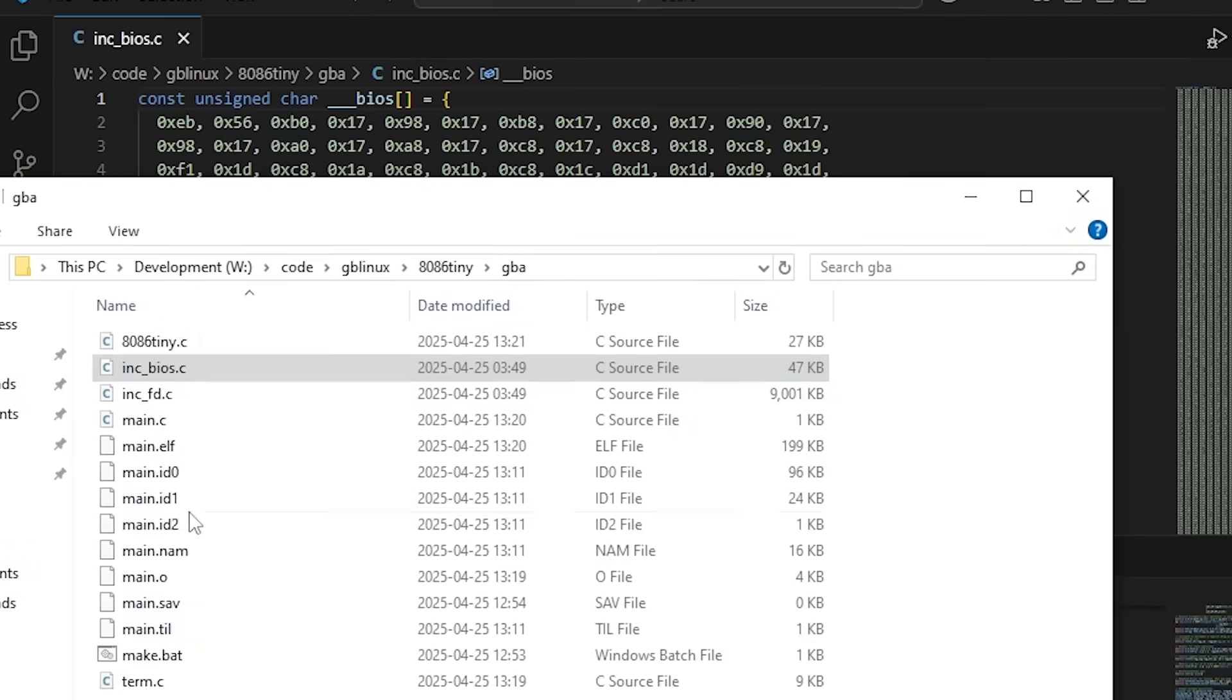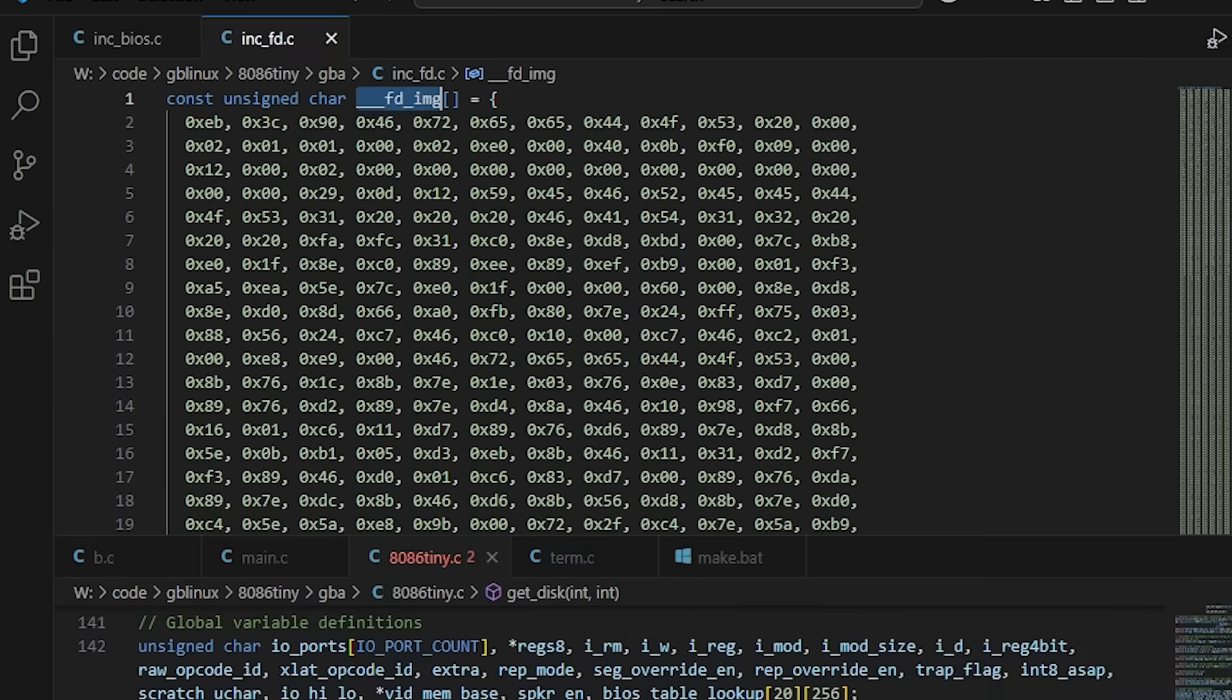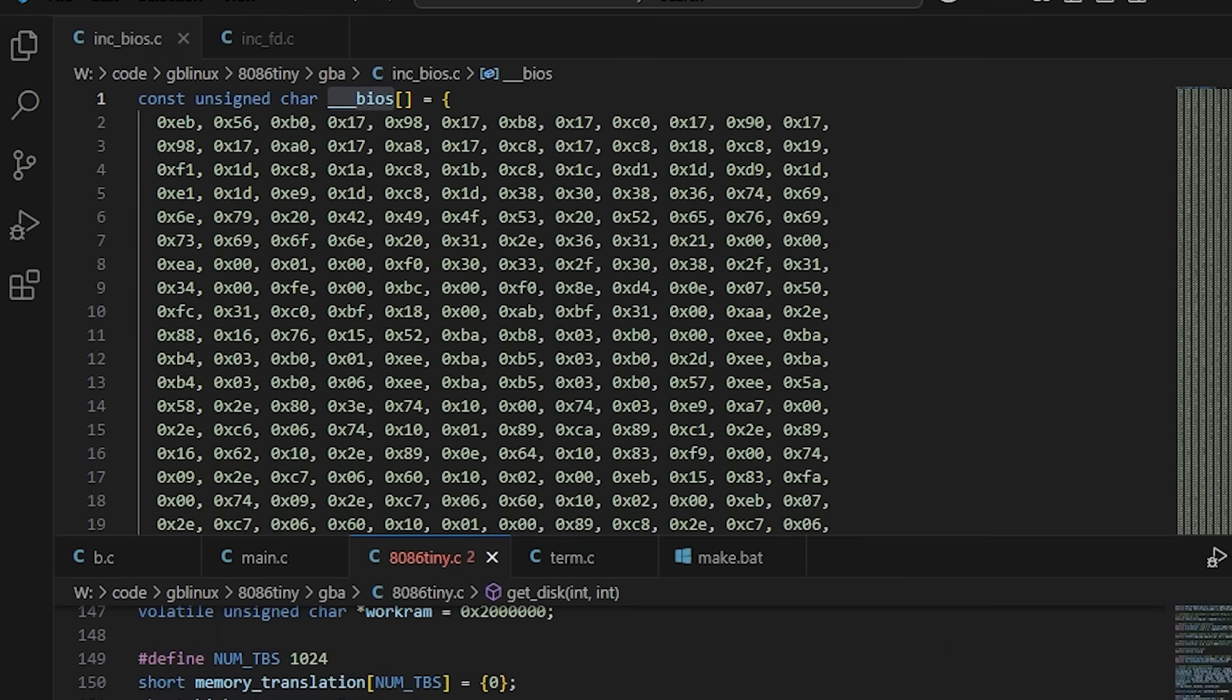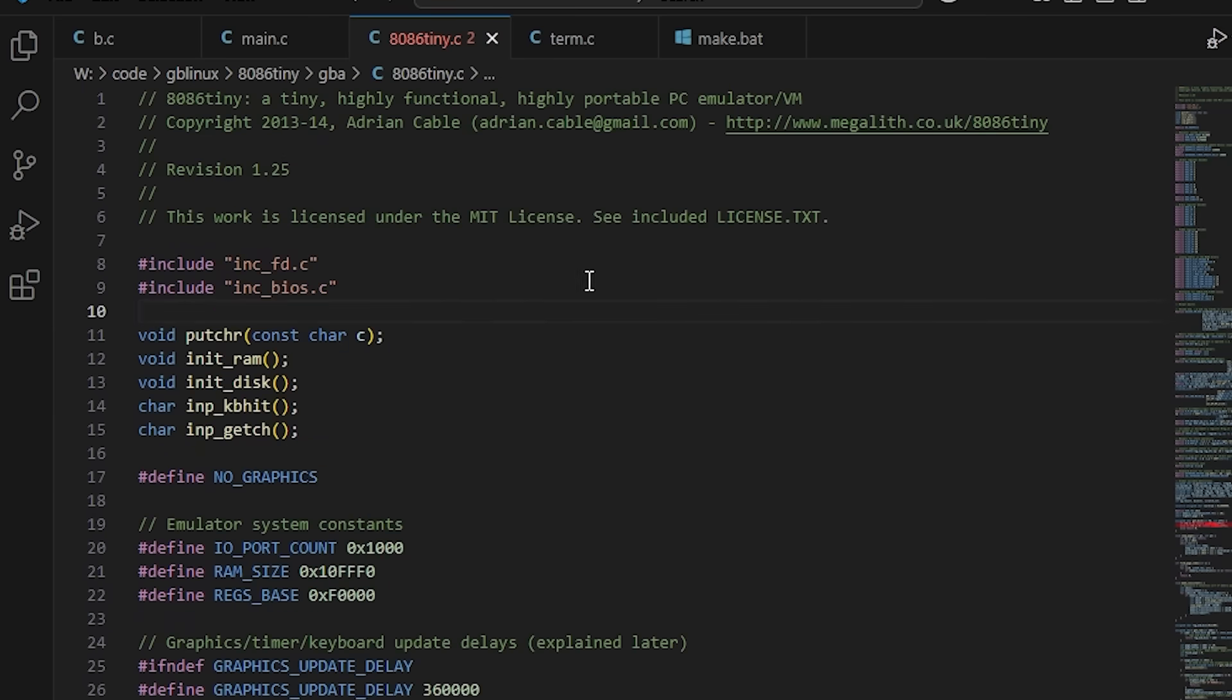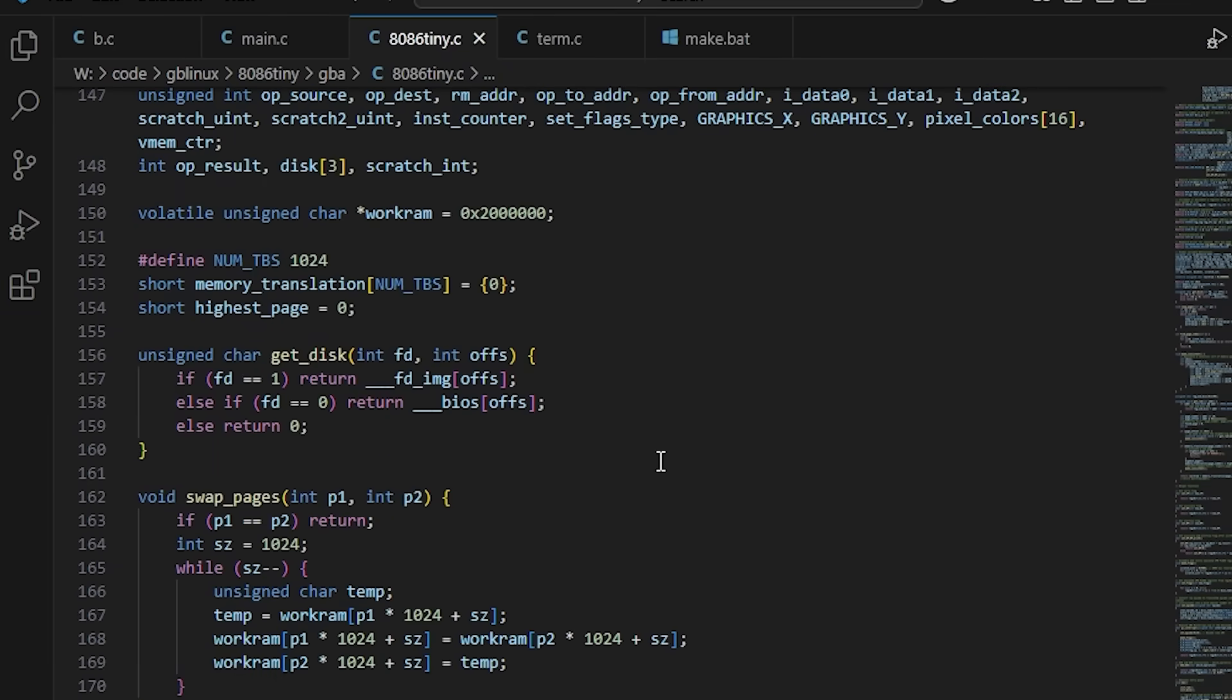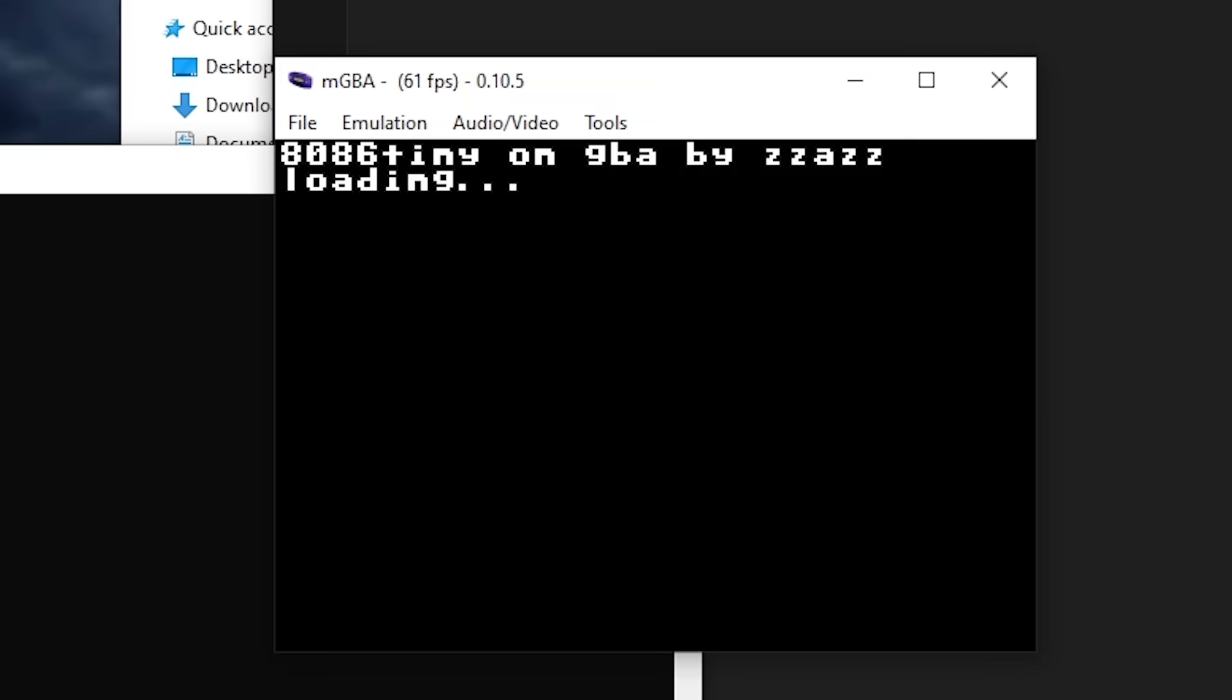With no file system access, I had to figure out where to put the BIOS and floppy disk image, so I just encoded them as constant static arrays for now. Finally, it compiled.